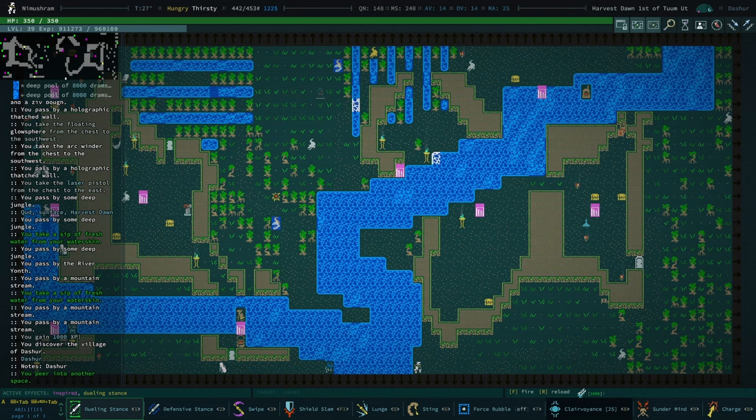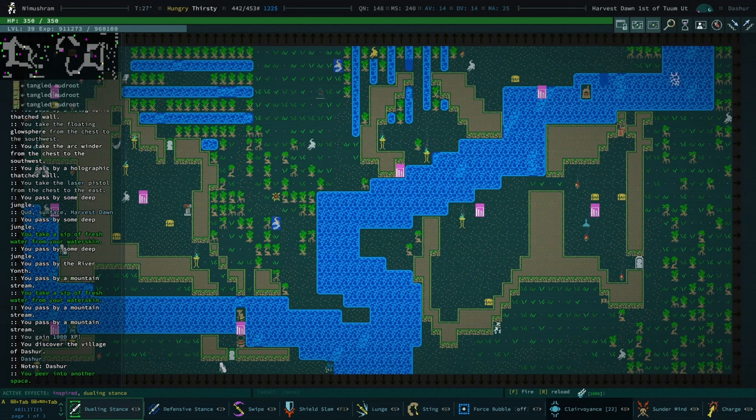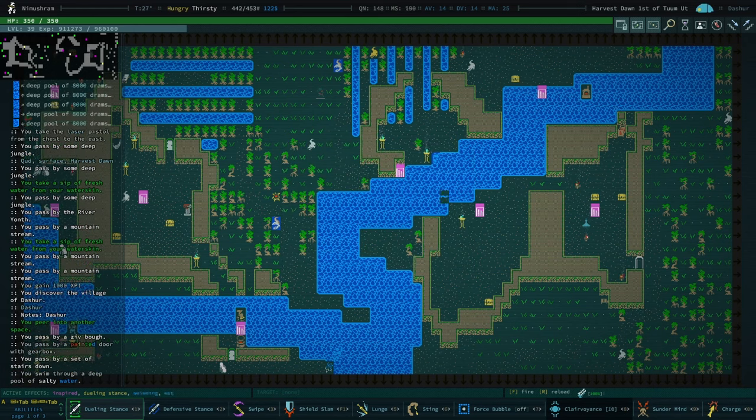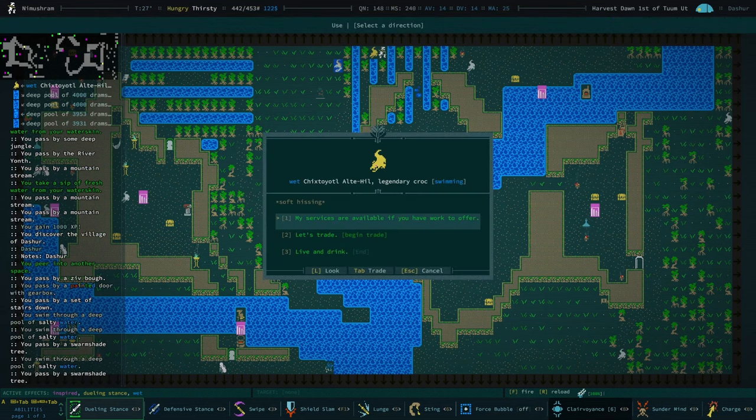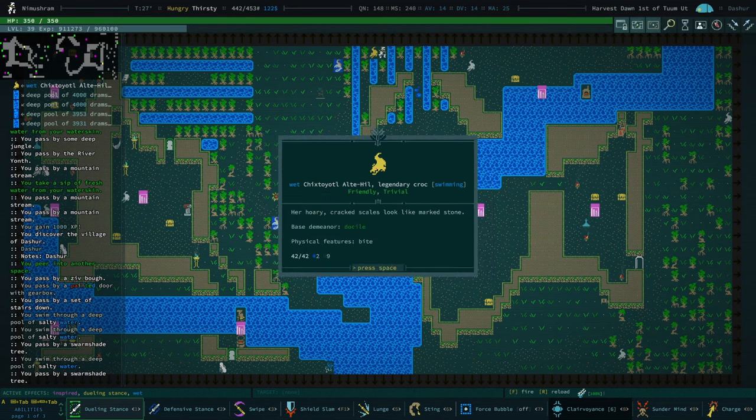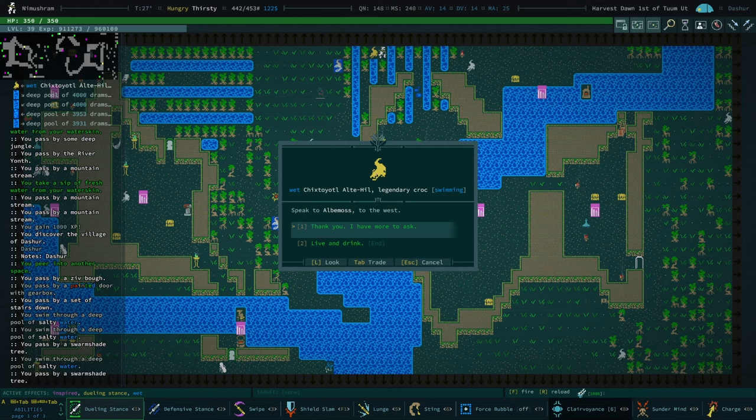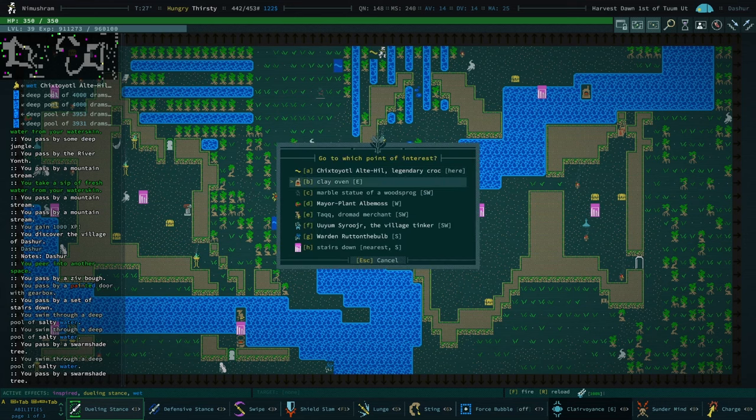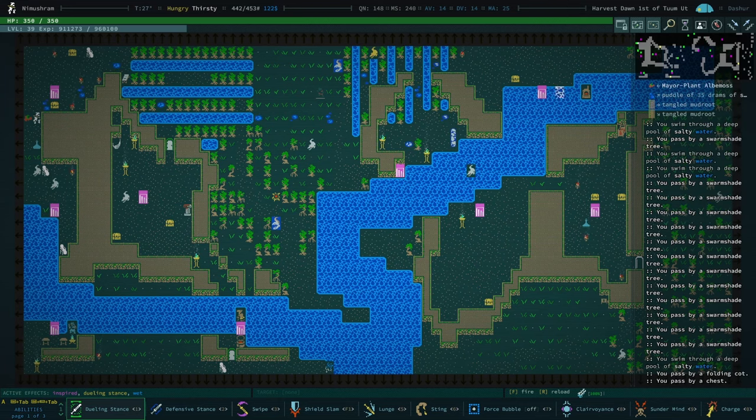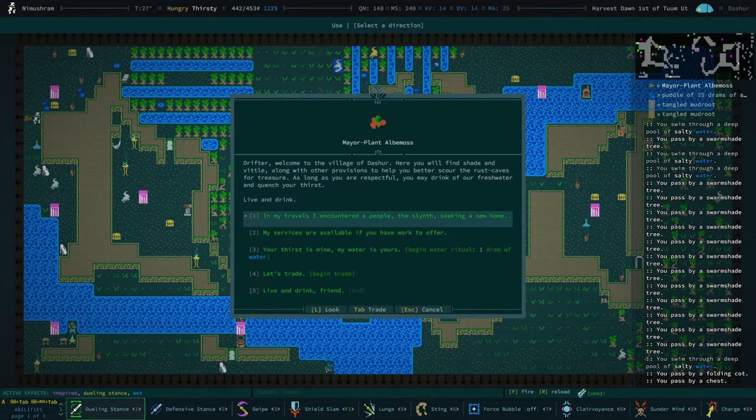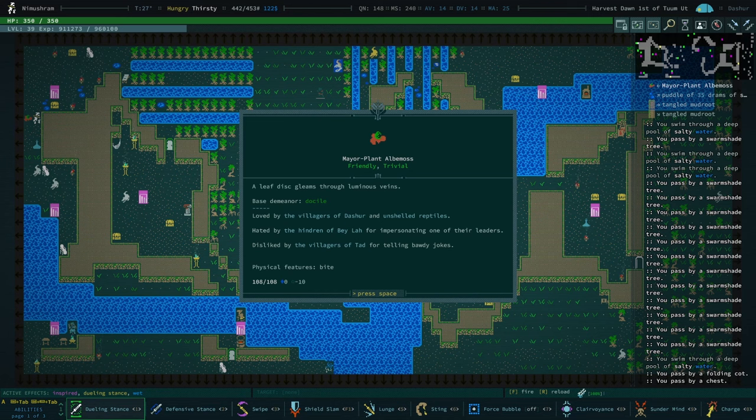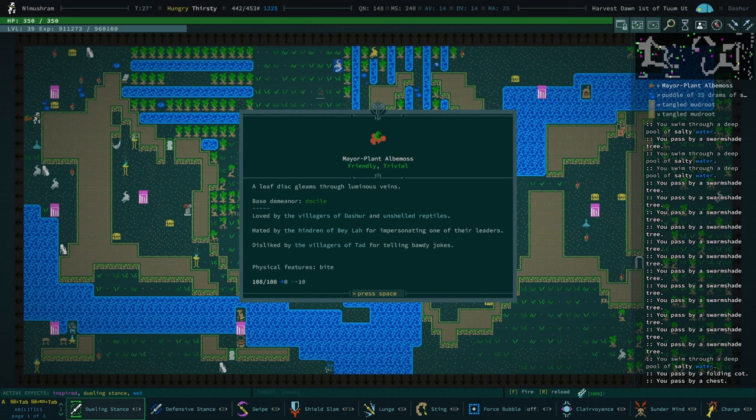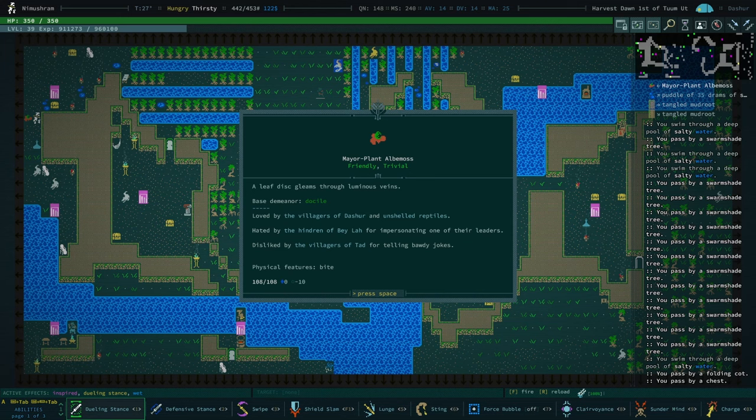Always nice to get another village. We've got a legendary croc. I'm not seeing too many legendaries this time, so it's going to be harder to build up reputation. Do you have any rep? No, you don't. My services are available. Speak to Abelmos. Okay. That's the mayor plant. My services are available. What's your reputation? Hated by the hindrance of Bela. Wow. Everyone made enemies to the hindrance of Bela. Everyone. It's kind of wild to me.